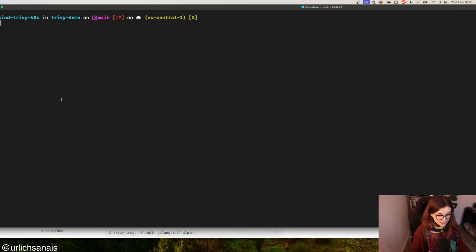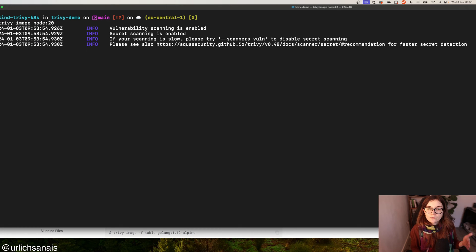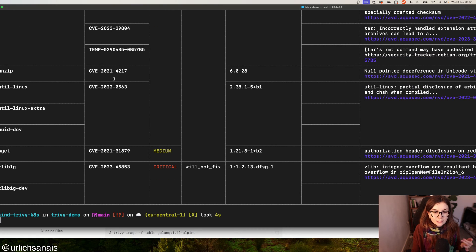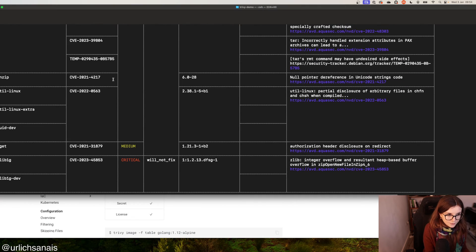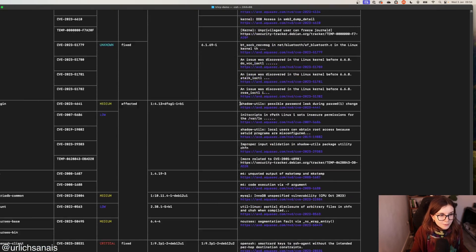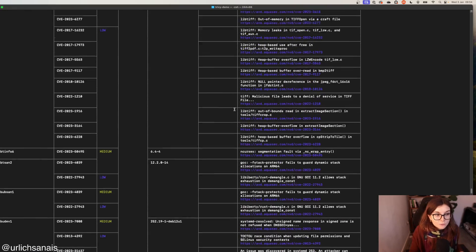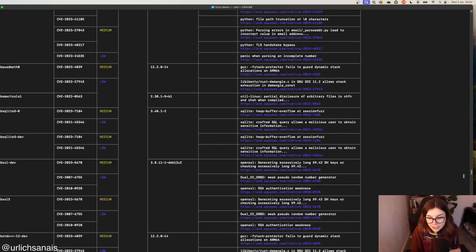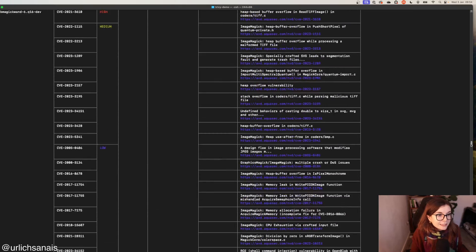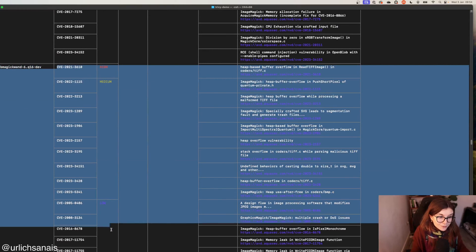For example, if I scan a container image with Trivy using `trivy image node:20`, I receive the output in the default table format. Zooming out to make this more visible — this is the default table format of your vulnerability scan. It will look slightly different for other scanners such as the misconfiguration scanner, but this is the table format. It tells you the library in the container image that has the security issue and the vulnerabilities within that library.